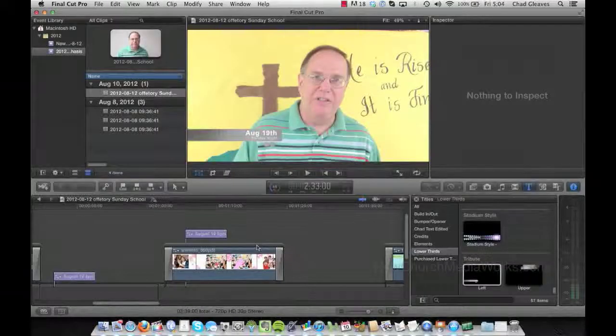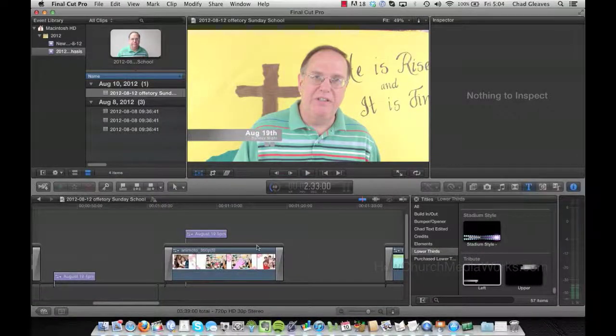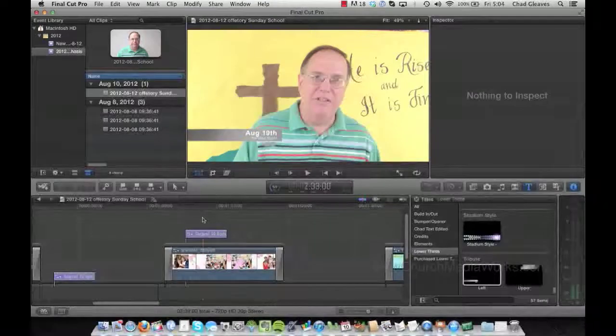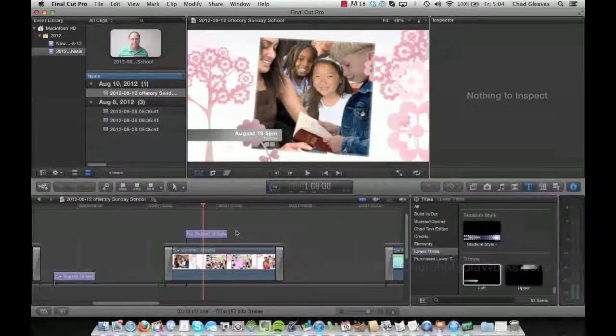All right, I just want to go over something that has saved me so much time. It's called Animoto, and you can get this on your iPhone.